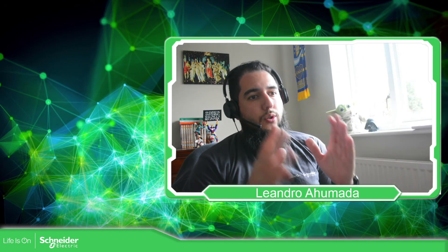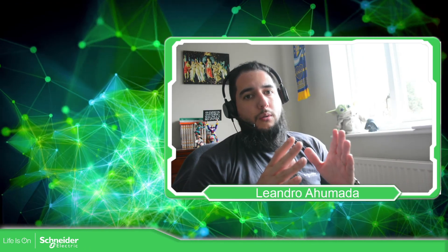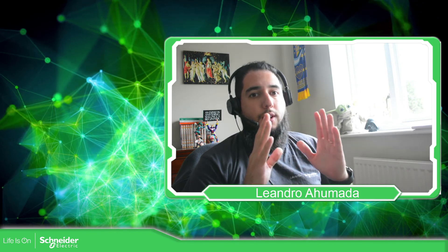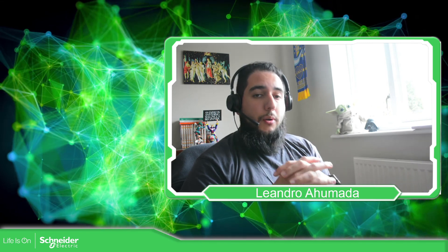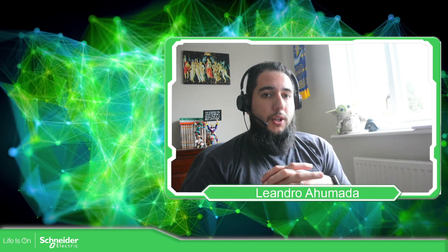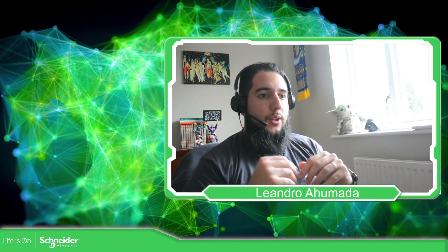So now you know what to do in order to use this firmware when you have the compatibility check on the controller. So thank you very much for watching this video and see you in the next one.